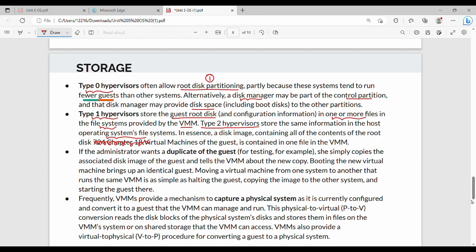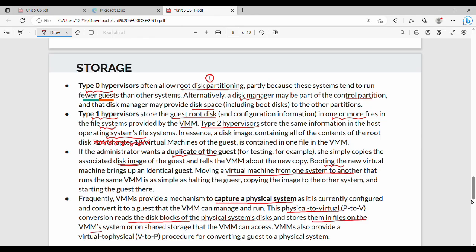An administrator can easily duplicate a VM by copying the disk image and pasting it on another server — booting is straightforward. Snapshots from a previous state can also be used. VMM supports two migration mechanisms: physical-to-virtual (P2V), which reads physical disk blocks and stores them in VMM files, and virtual-to-physical (V2P), the reverse.